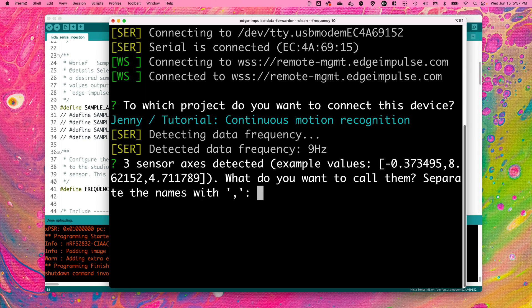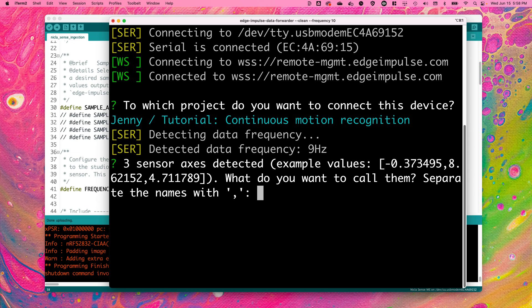Once you've selected your project, the Edge Impulse CLI will automatically detect the NikolaSense board that you have plugged into your computer and you're going to name your sensor axes. You'll need certain exact values depending on the sensor that you've chosen and these values are listed in the Edge Impulse documentation for the NikolaSense board.